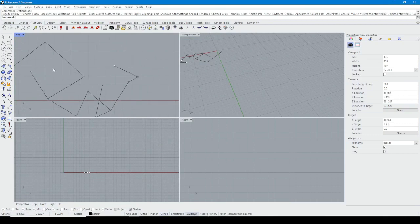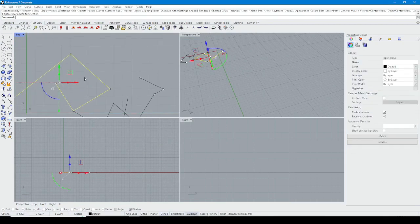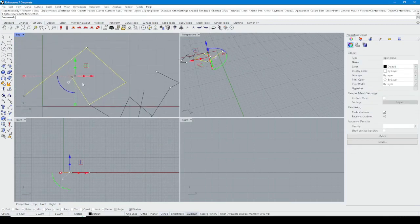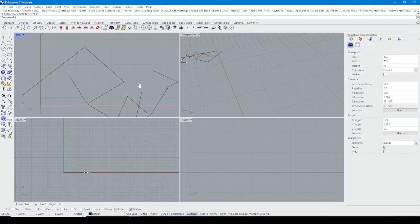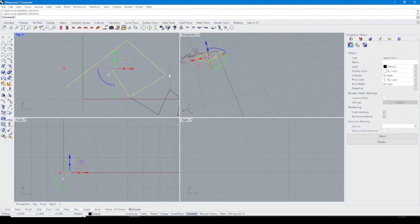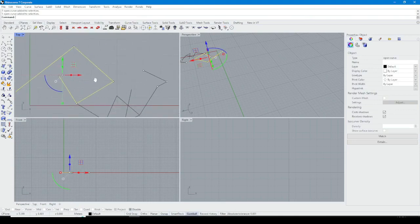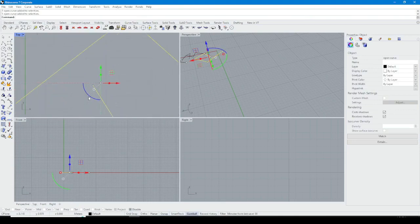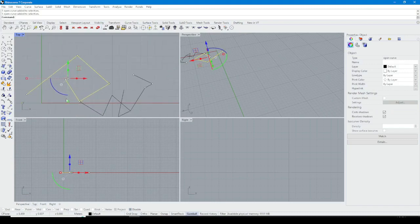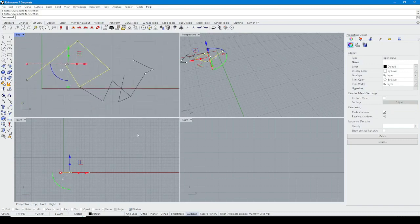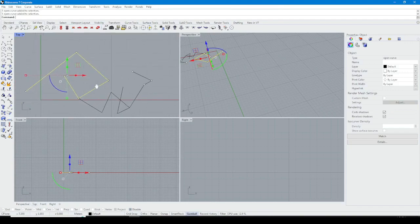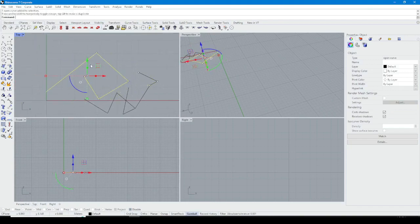Another is Gumball. You can't see this option in AutoCAD but in Rhino Gumball is very useful. It's like Gizmos in 3ds Max.